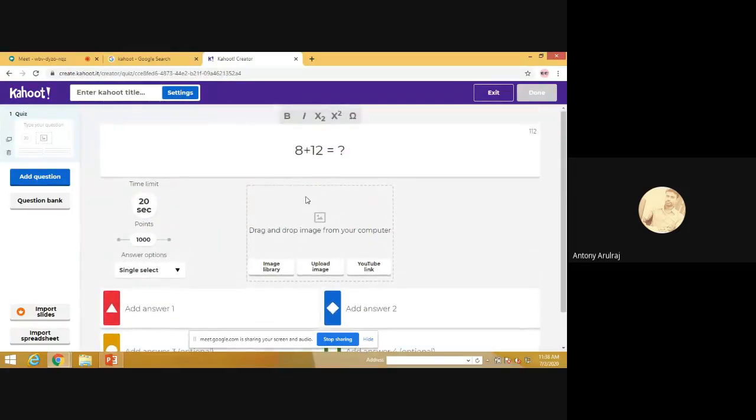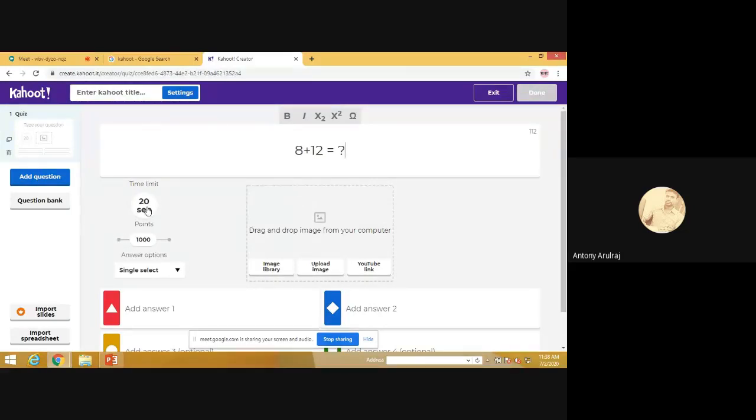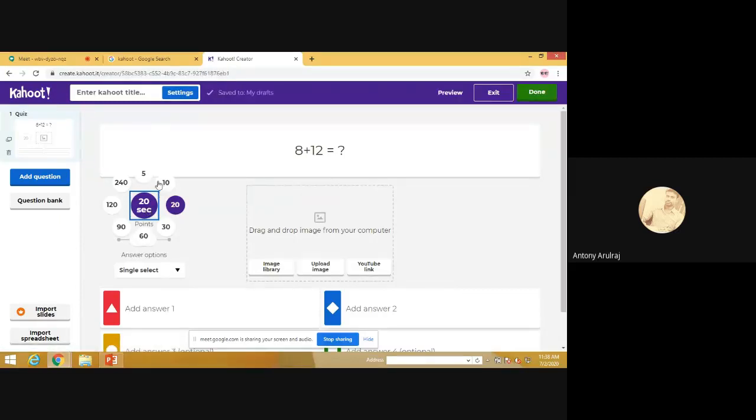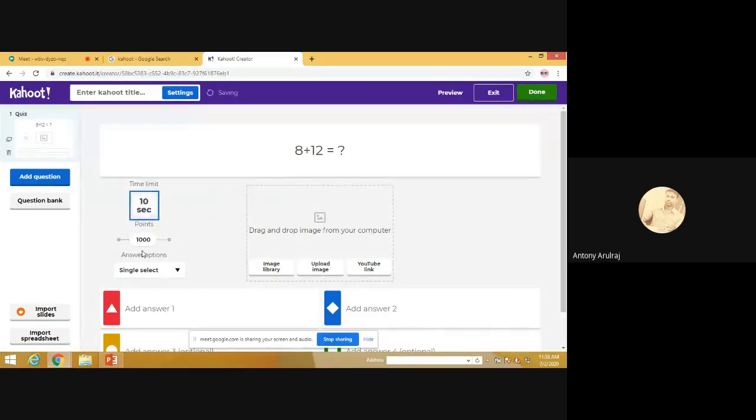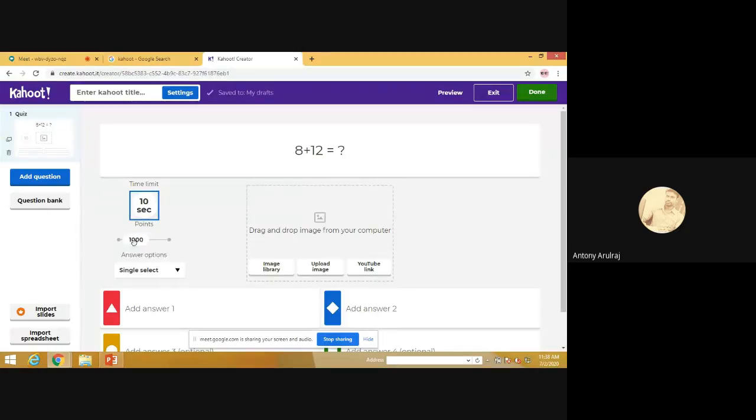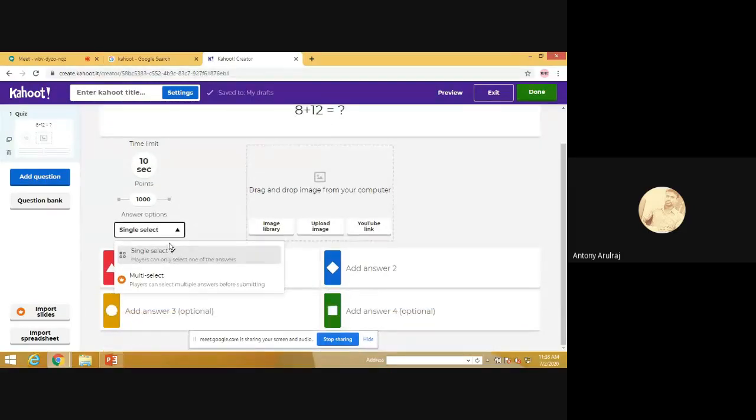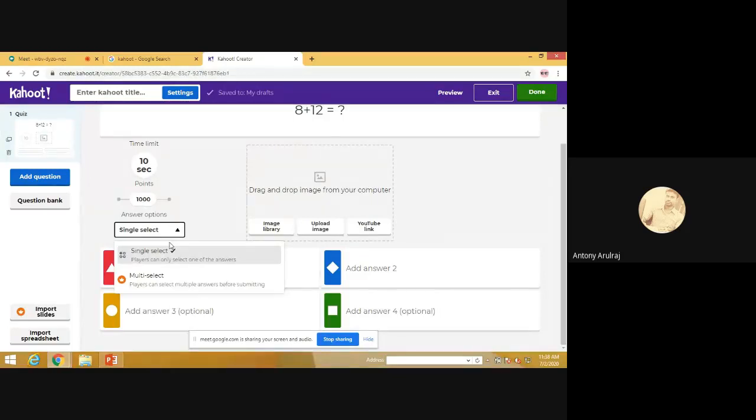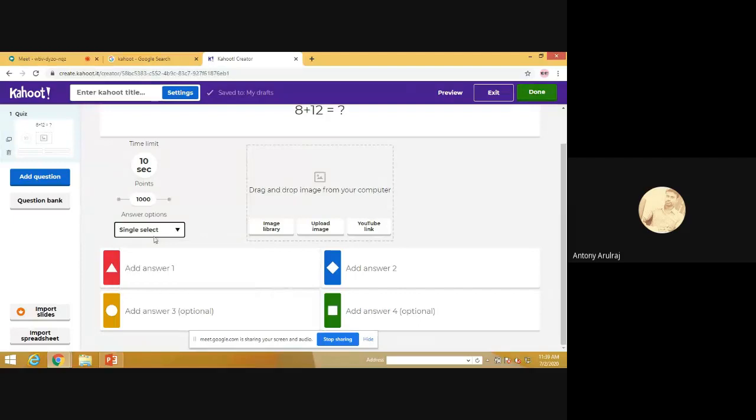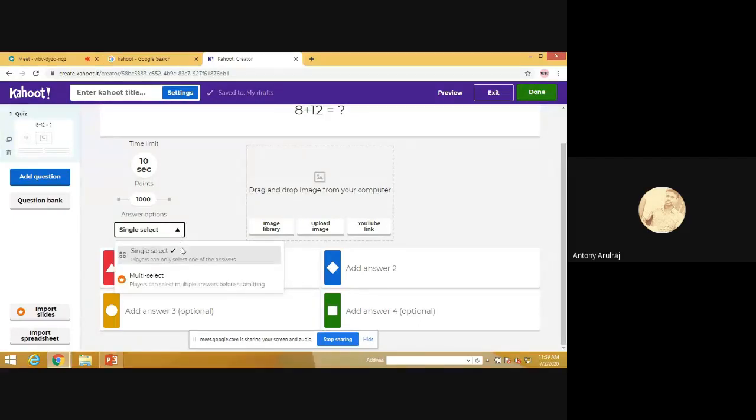See, just type your question and you can change the time limit. Here the time limits are shown. I just give 10 seconds. Next we can fix the points also. Now you can see sometimes the objective type questions may have multiple answers also. So here single select and you can change it as multi-select also.